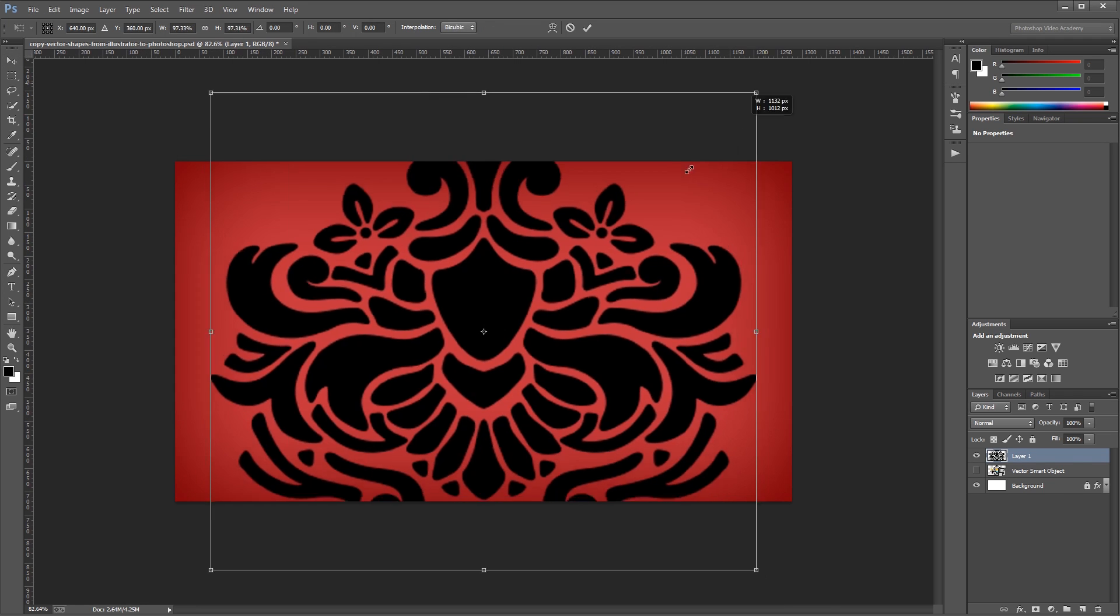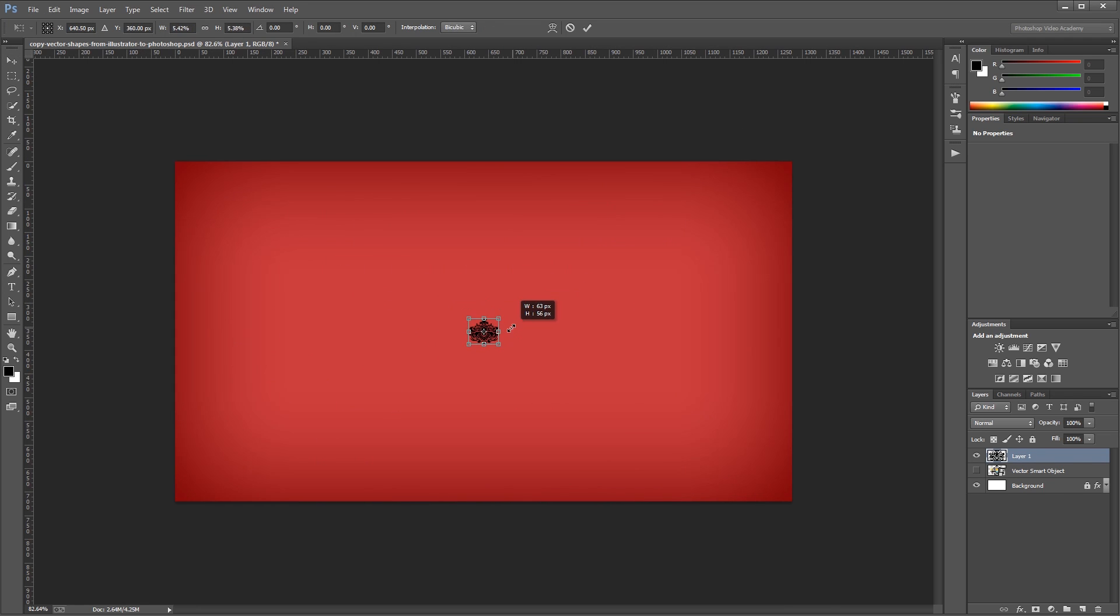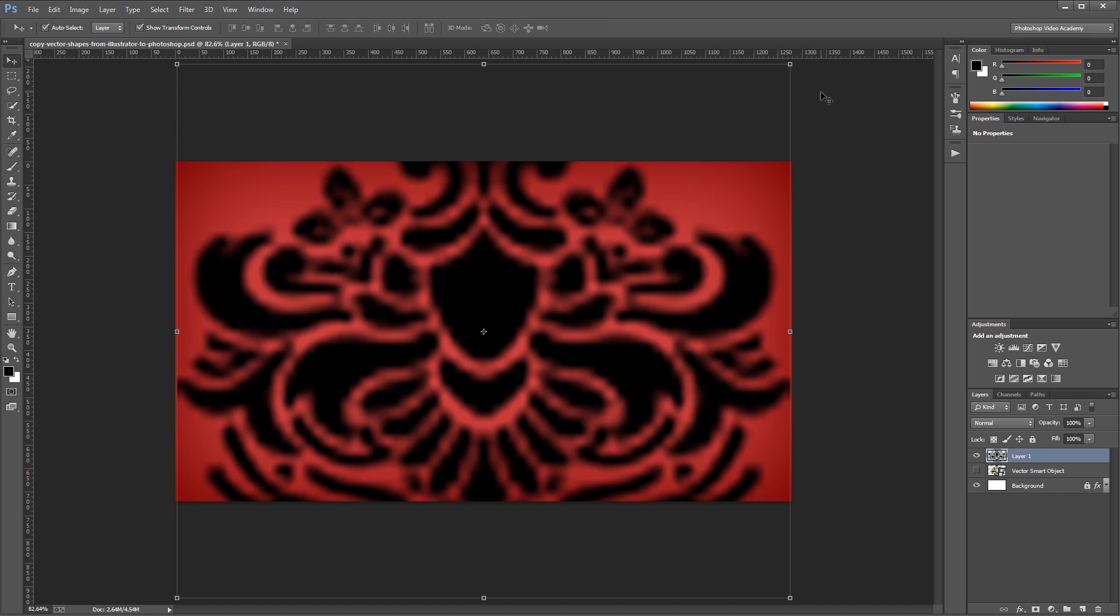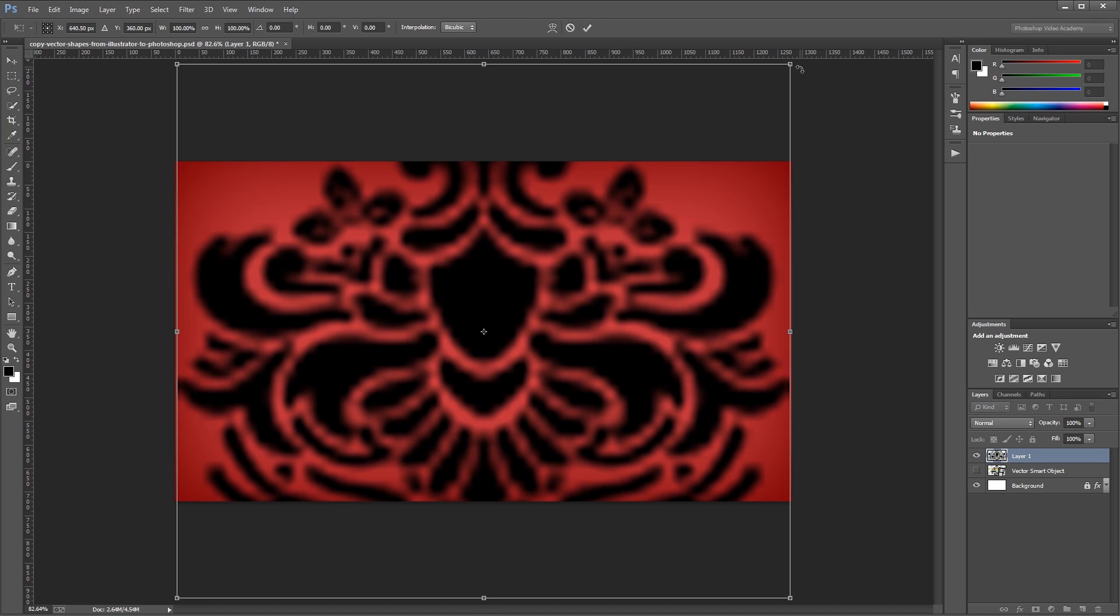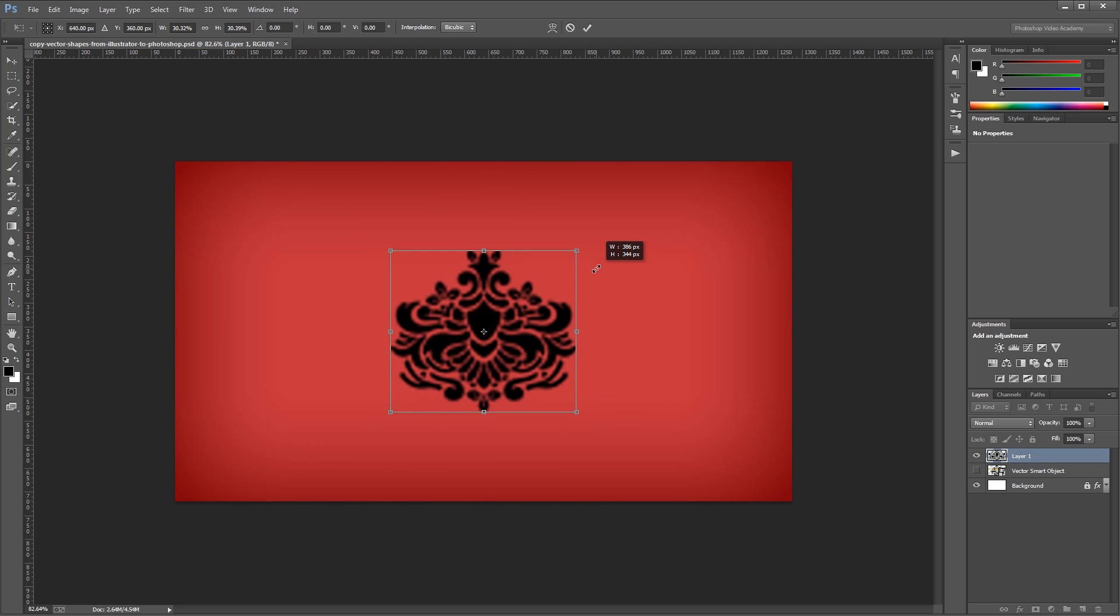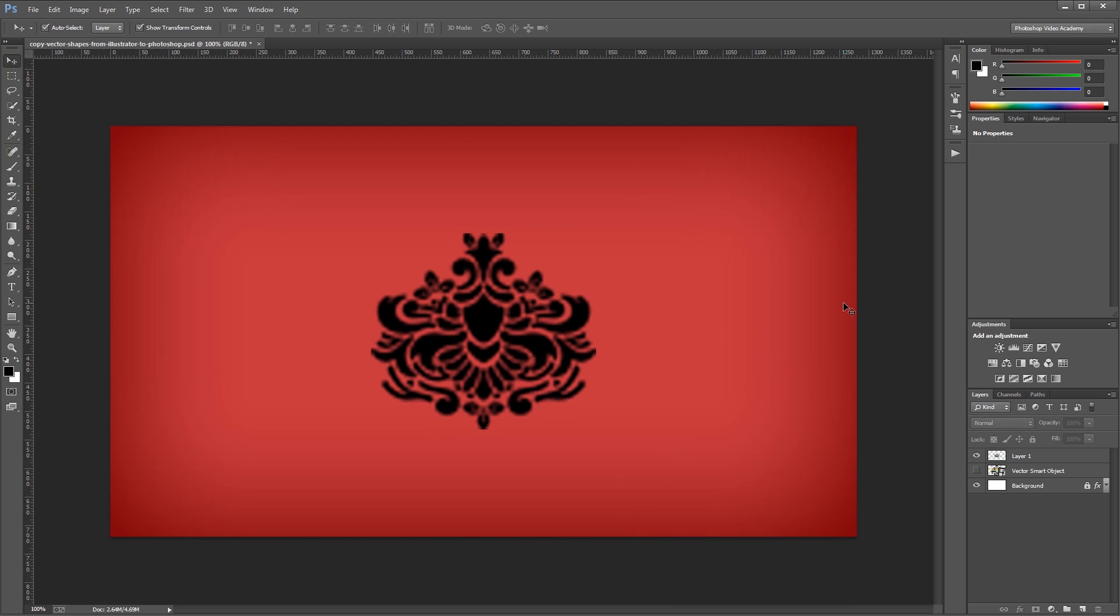What's even worse is if I scale it up and down just one more time, you'll see that it gets even worse quality. That's because once you paste it in as pixels, you lose all the vector information so you have a smaller resolution file to work with.